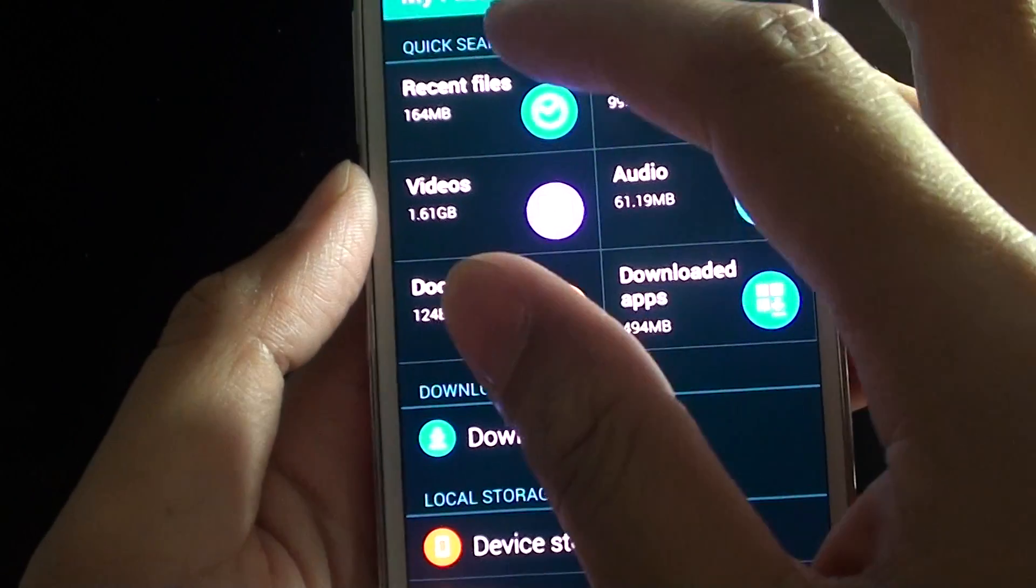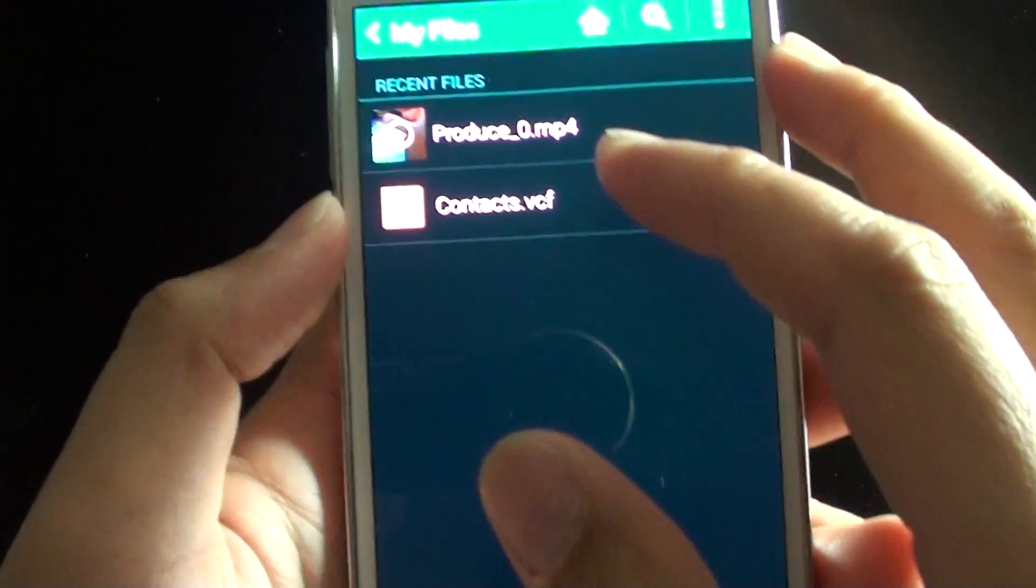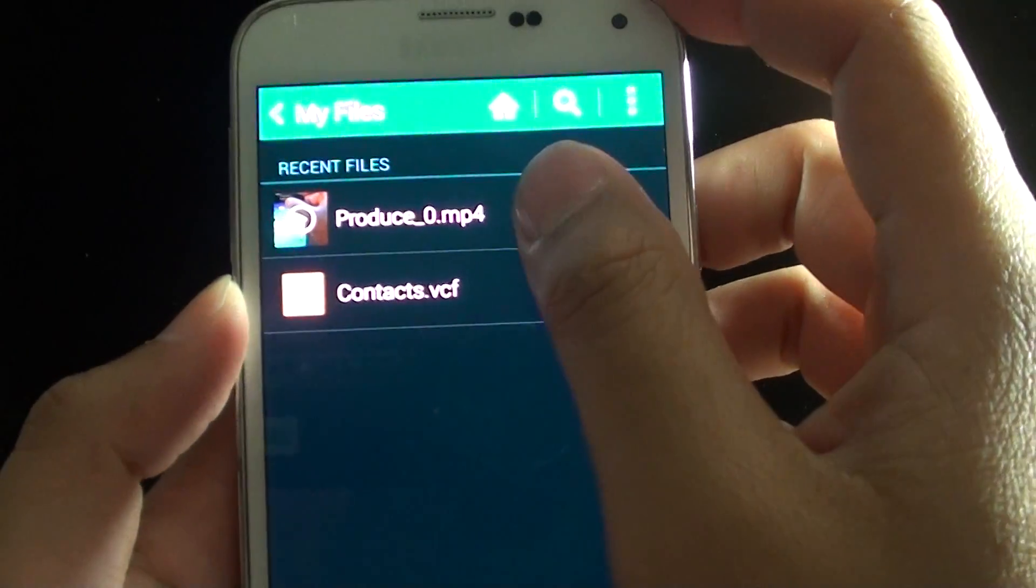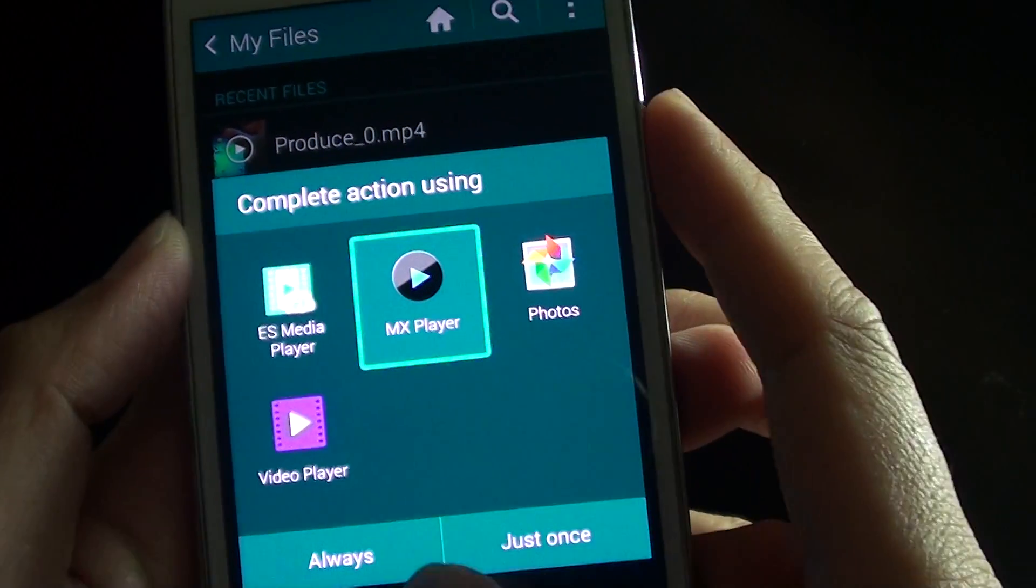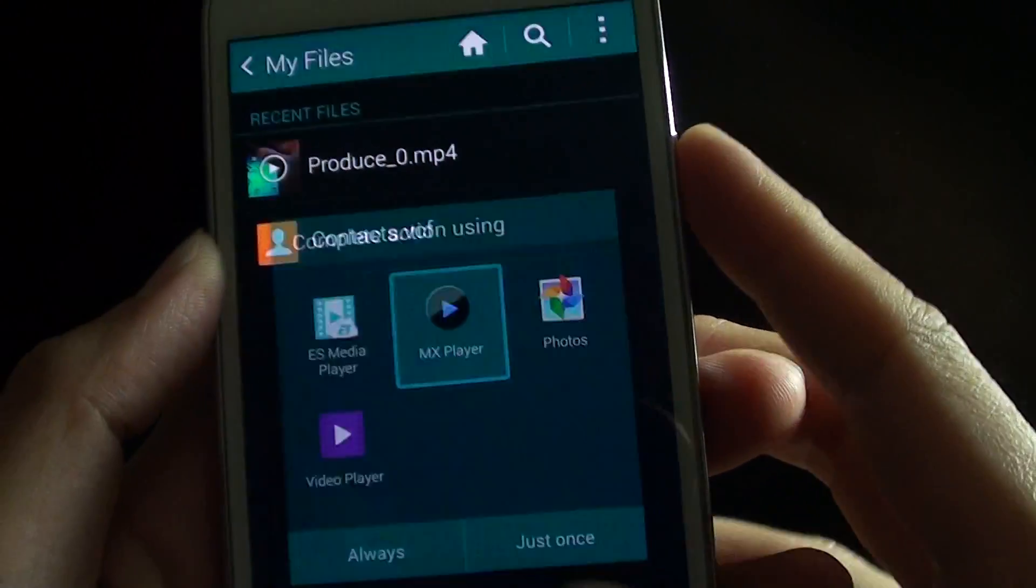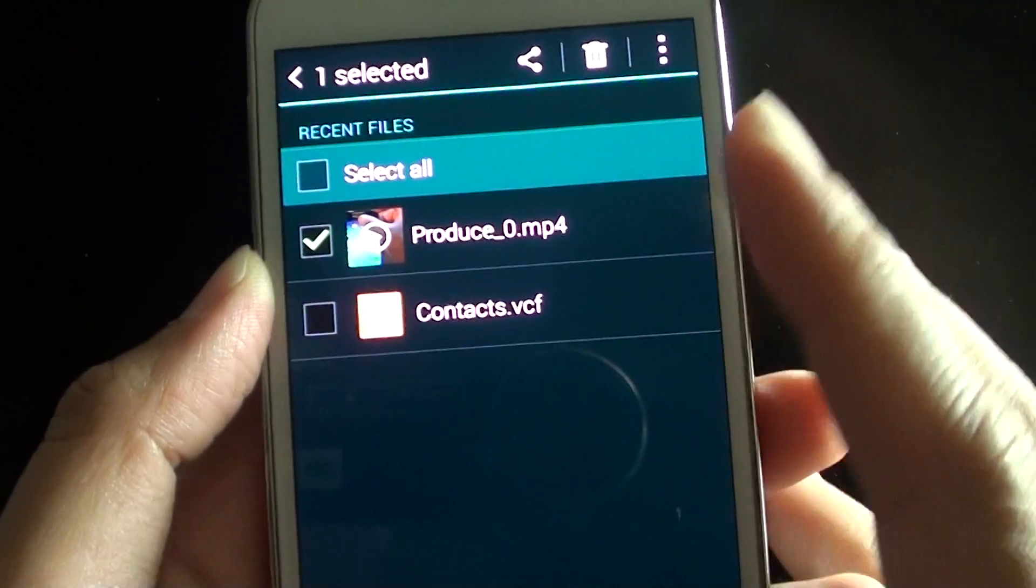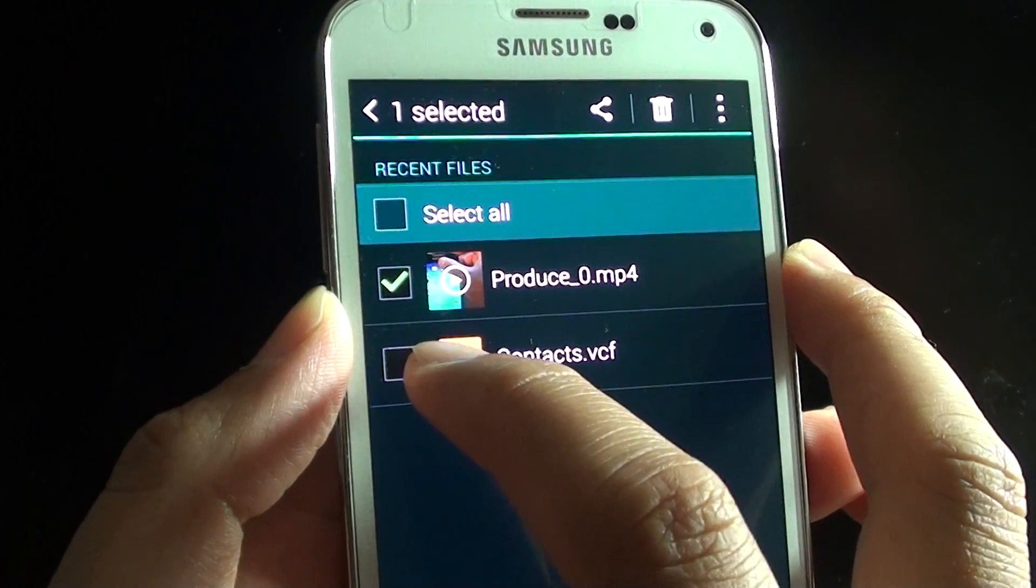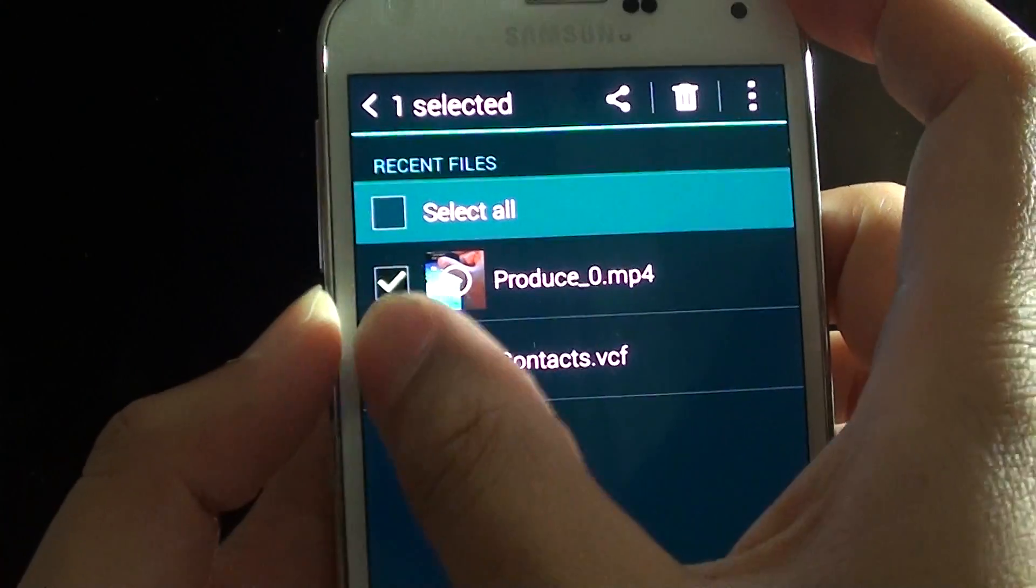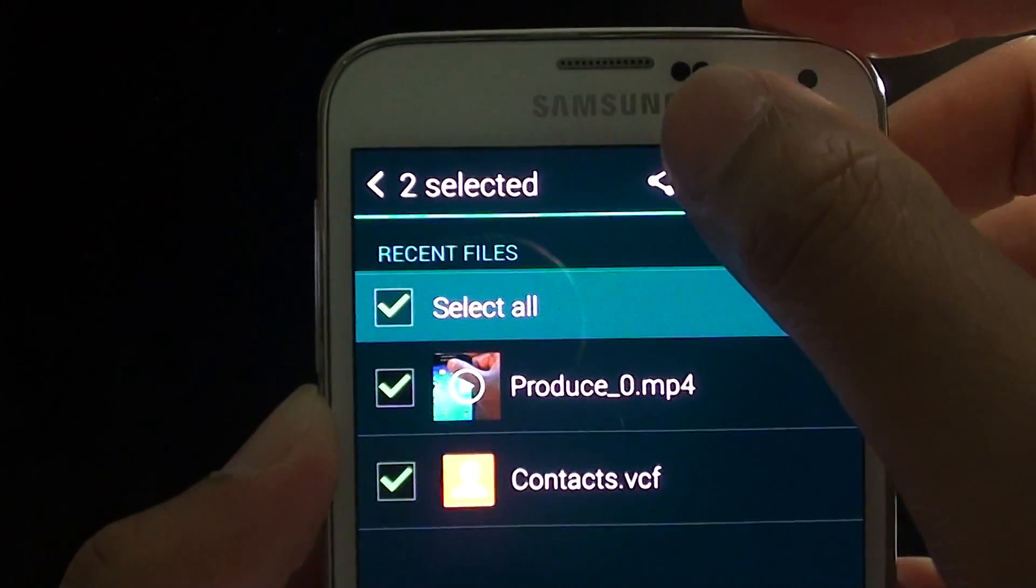I'm just going to access my recent files up here. Then I'm going to send this video file. Actually I'll go back. I'll tap and hold on that file. Now I can choose to share one file or multiple files if I wanted to. In this case I'm just going to select two and tap on the share button at the top here.